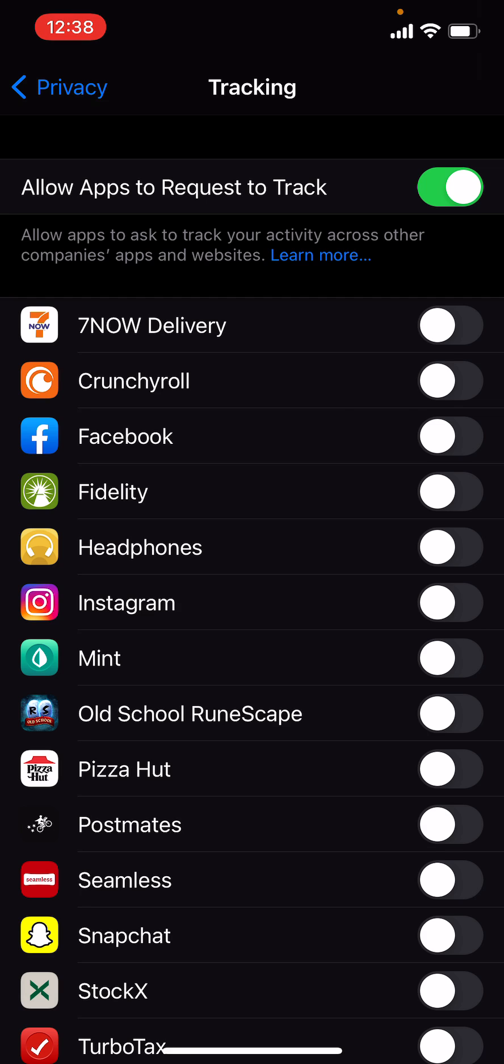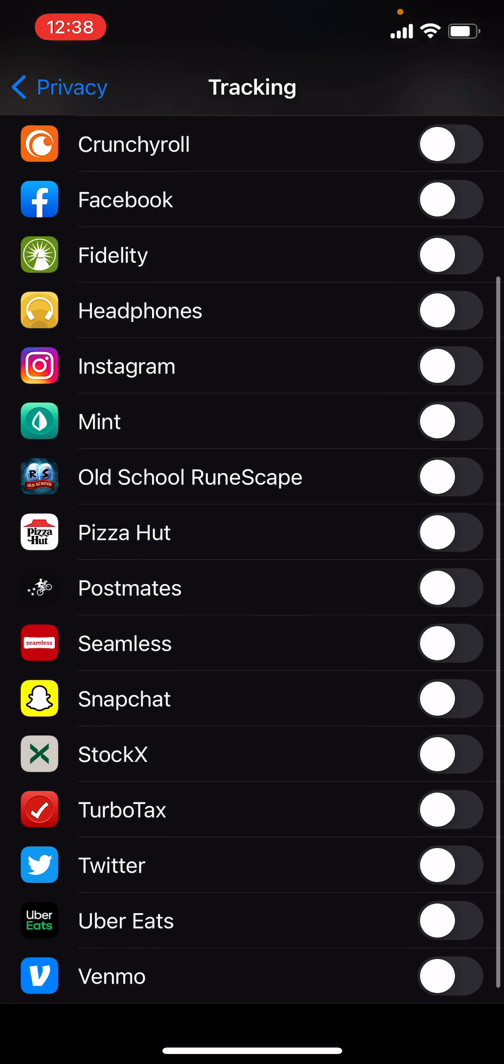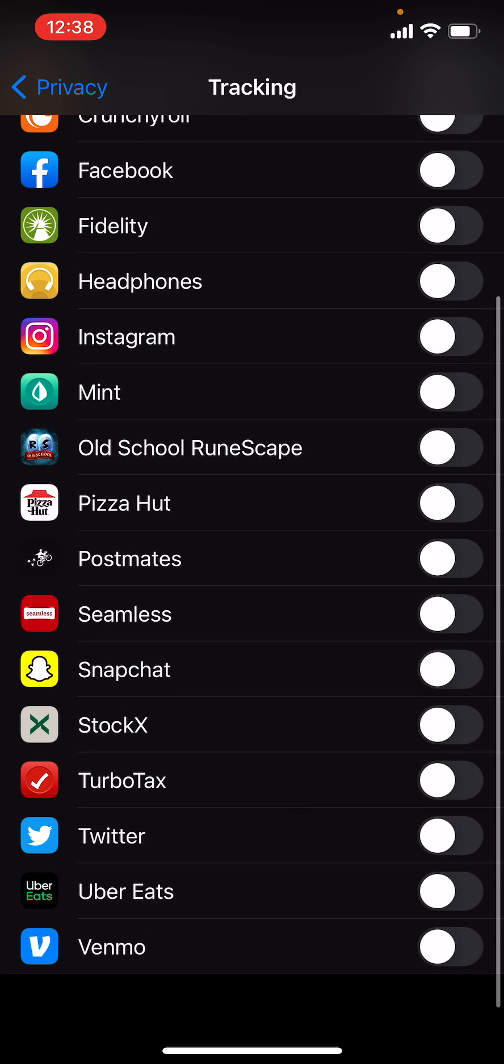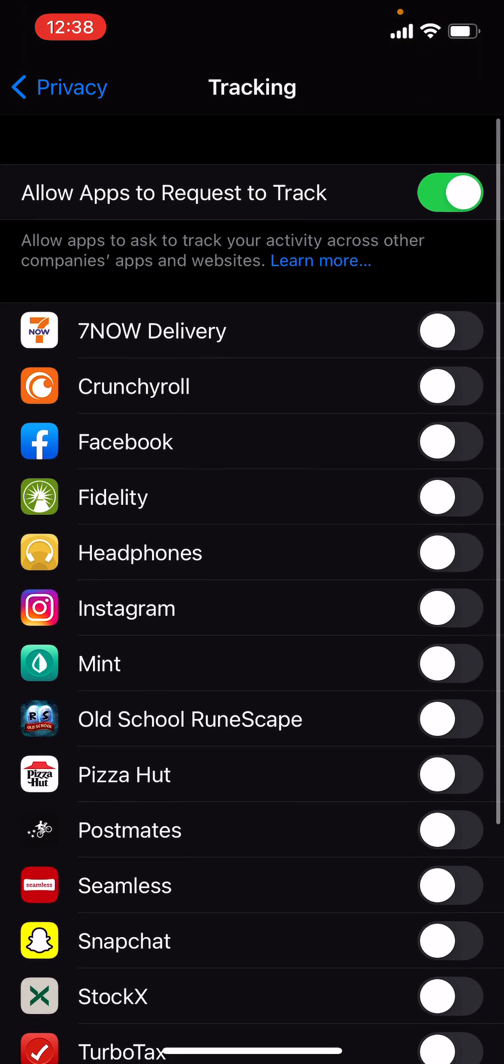Ask app to not allow you to track. You can either just completely turn it off from the bottom so they can't ask you at all. I like to keep it on because I want to see which apps were actually trying to track me and I want to make sure I'm cognizant of those specific apps.